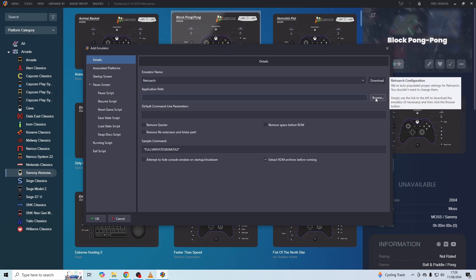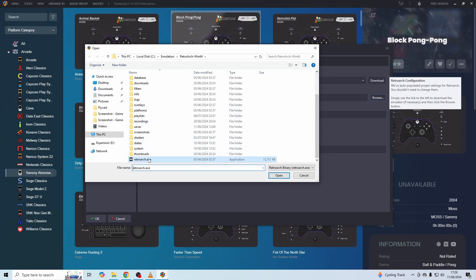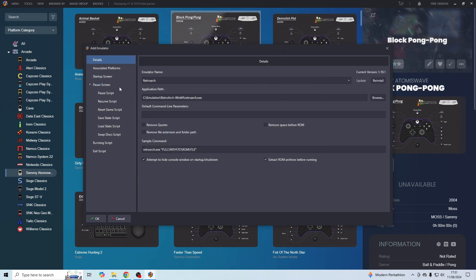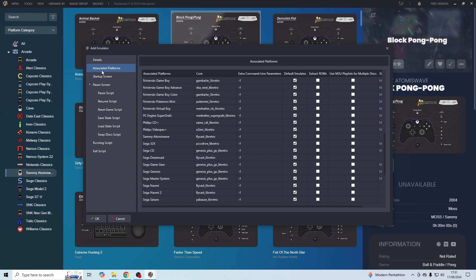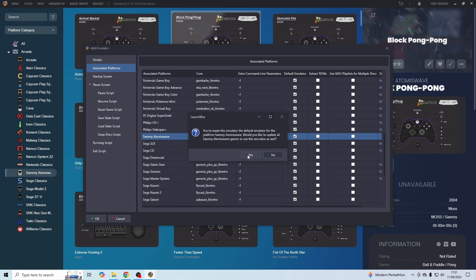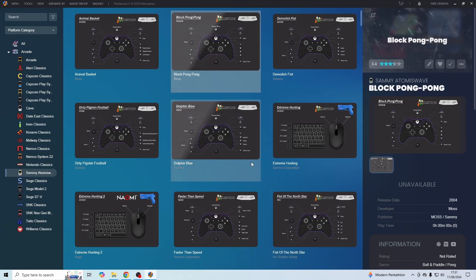With the application path, just click on Browse, find where your RetroArch EXE is, select it, and then press on Open. Then you need to go into Associated Platforms on the left-hand side, find Sammy Atomiswave in the list, and double-check that this checkbox with the default emulator is actually checked. Then click on OK, press Yes to this, and then you can just press Close. From here, you can just click on any of these entries and just play.